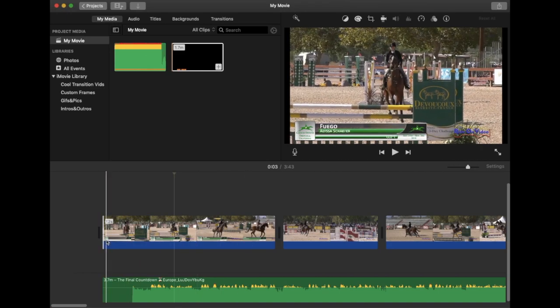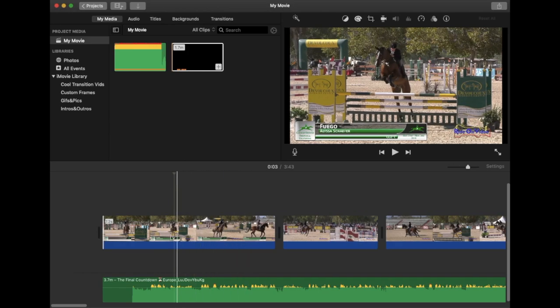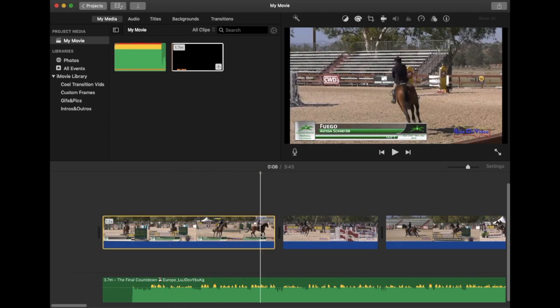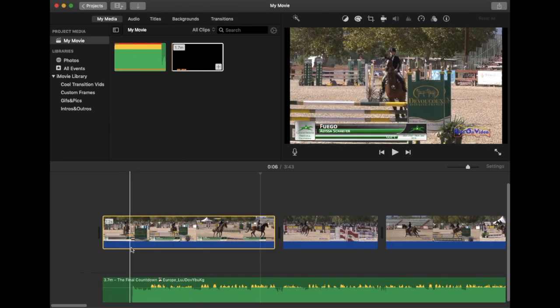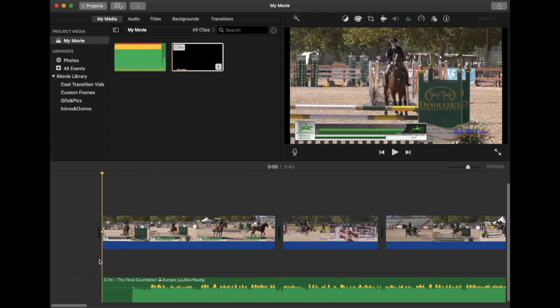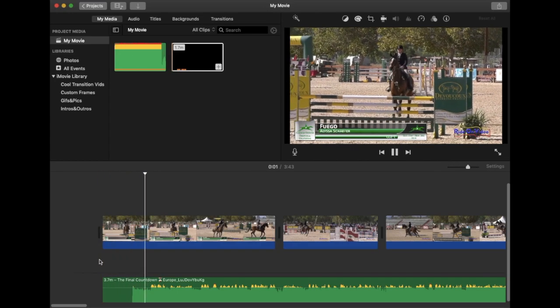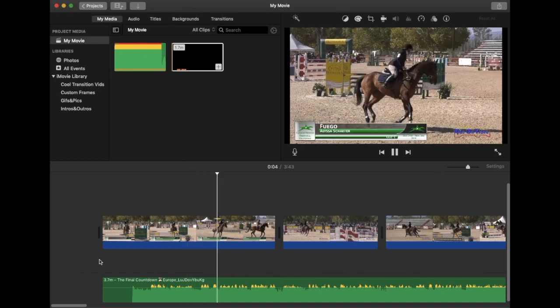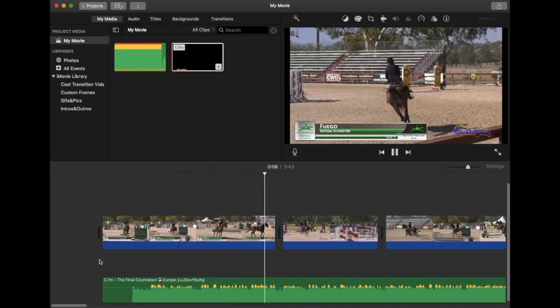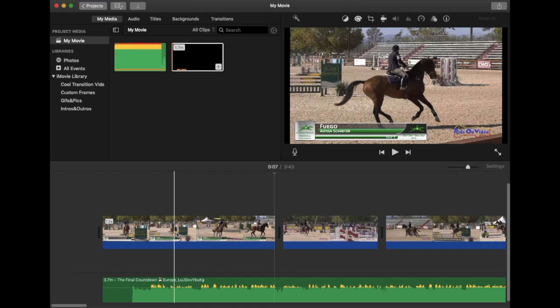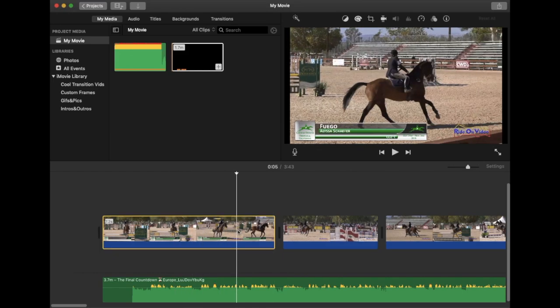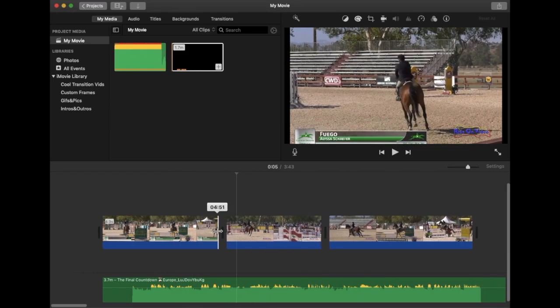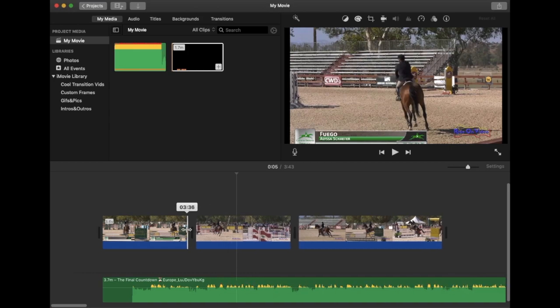And this is of course after you've already split the clip. Say we wanted that, but then we don't want to include all of this cantering away. We just want to jump and land.